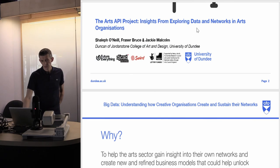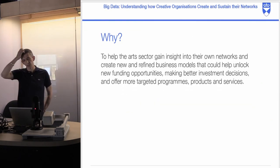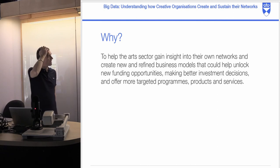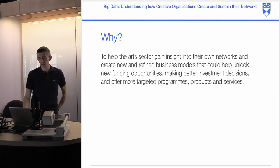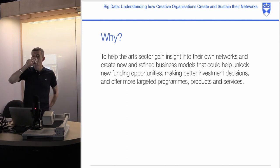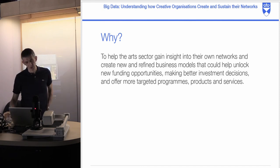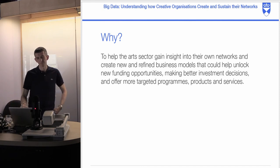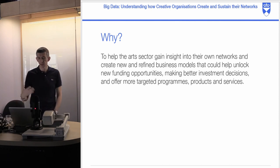The big driver was to help the arts sector gain insights into their own networks and create new and refined business models that could help unlock new funding opportunities, helping them make better investment decisions and offer more targeted programs, products, and services.